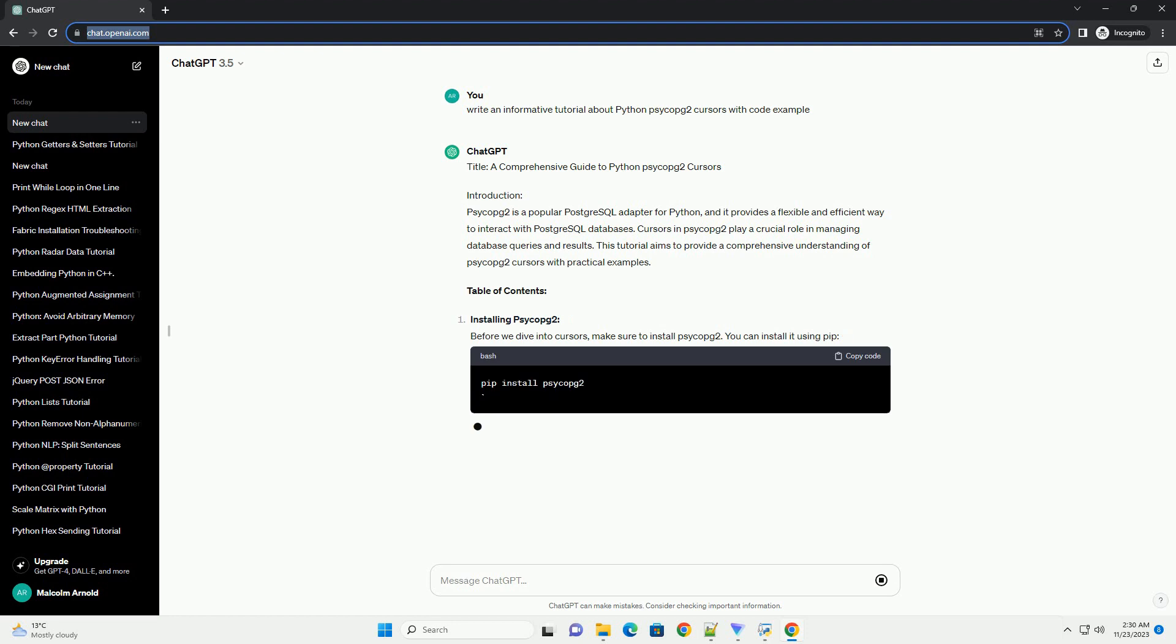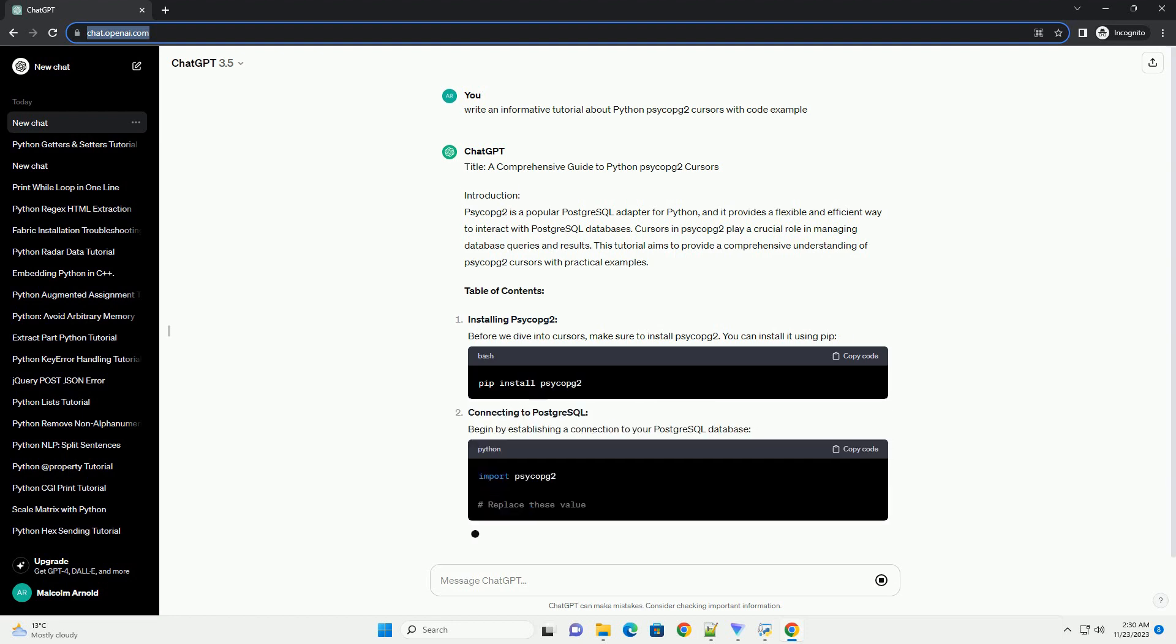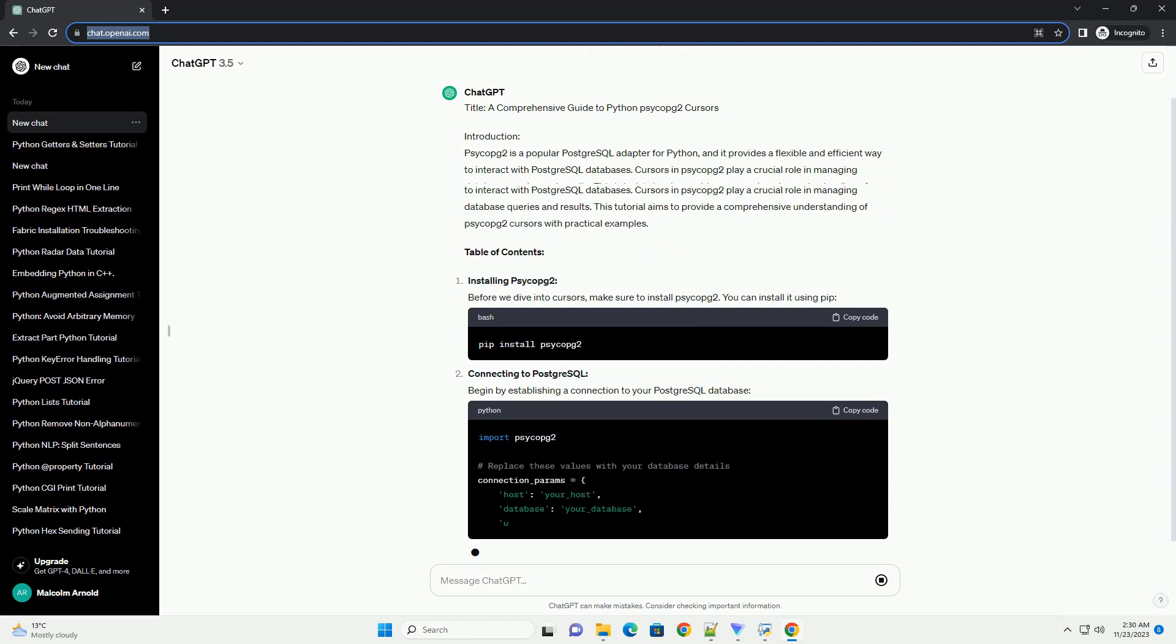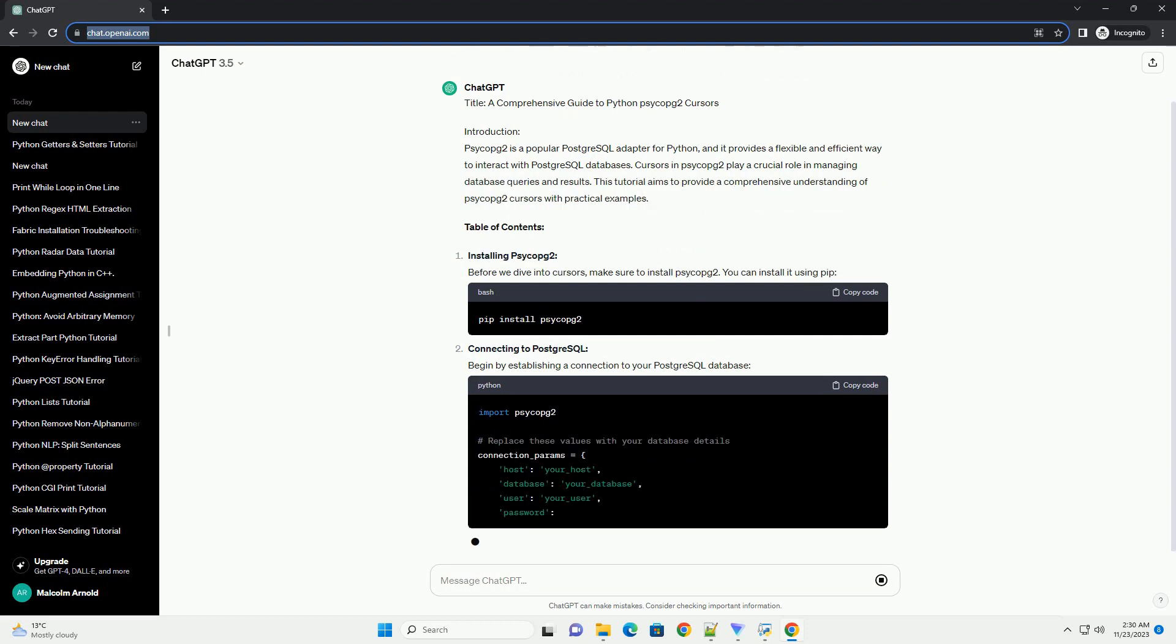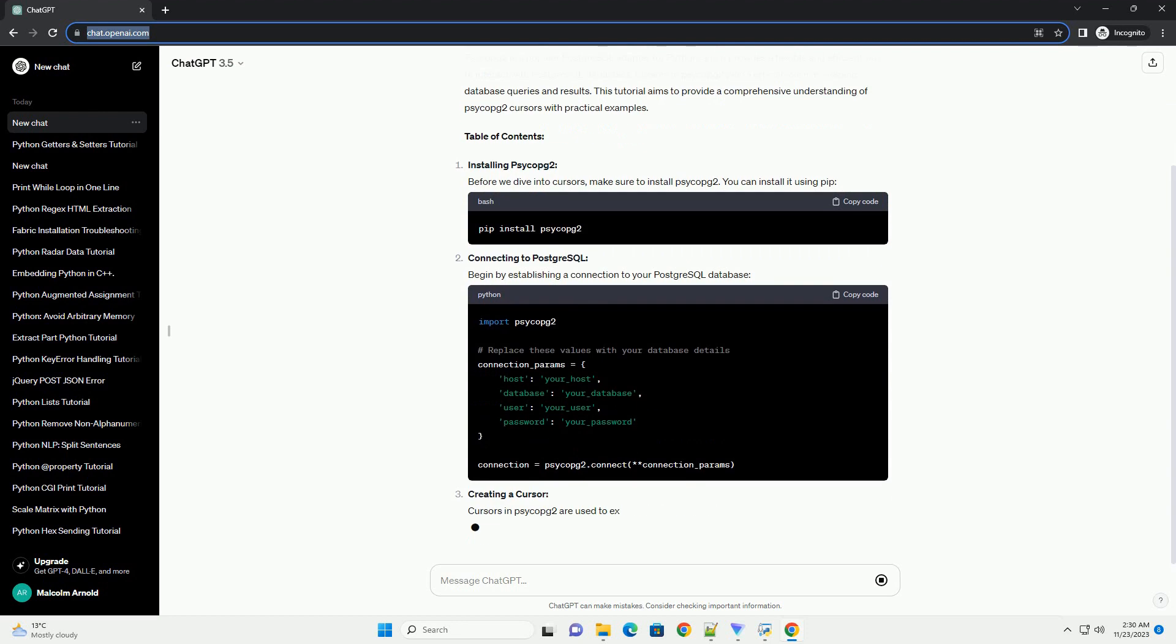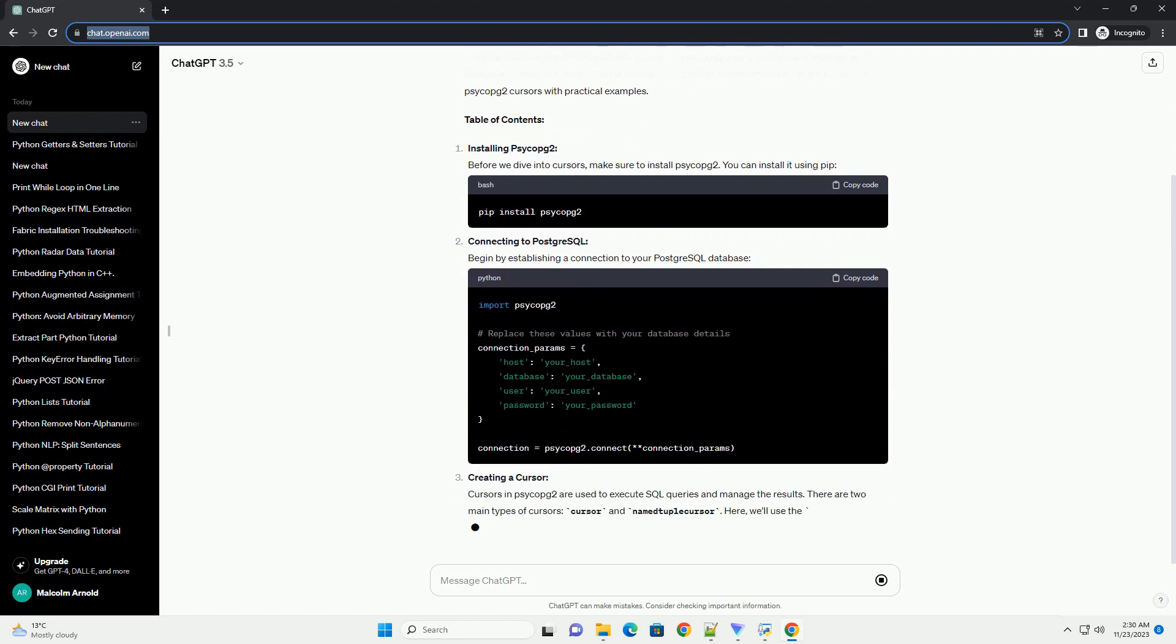Cursors in Psycopg2 play a crucial role in managing database queries and results. This tutorial aims to provide a comprehensive understanding of Psycopg2 cursors with practical examples.